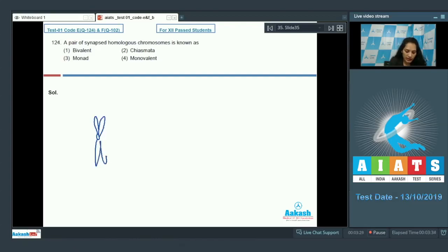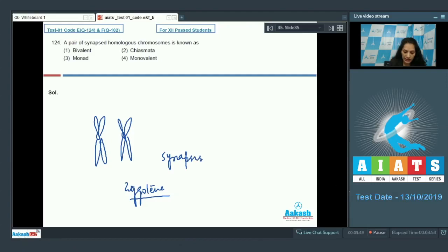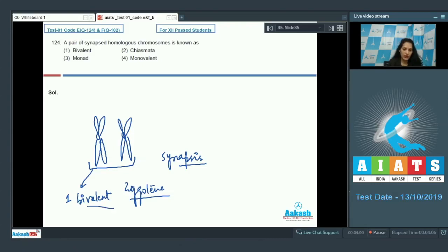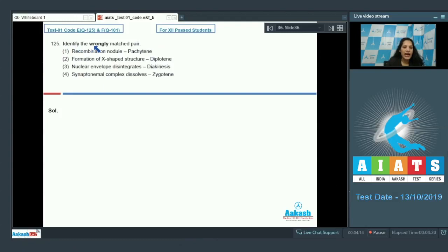Question 124: A pair of synapsed homologous chromosomes is known as what? During meiosis in prophase I, the second stage is zygotene, where pairing of homologous chromosomes occurs. This pairing is known as synapsis, and these synapsed chromosomes form the bivalent. One bivalent consists of one pair of homologous chromosomes. The correct option is option number one.